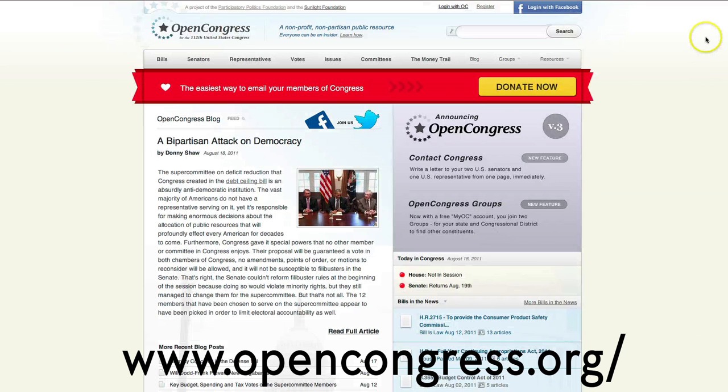It brings together official government data with news coverage, public commentary, social networking and more. And we just released two really cool new features. Let's check it out.